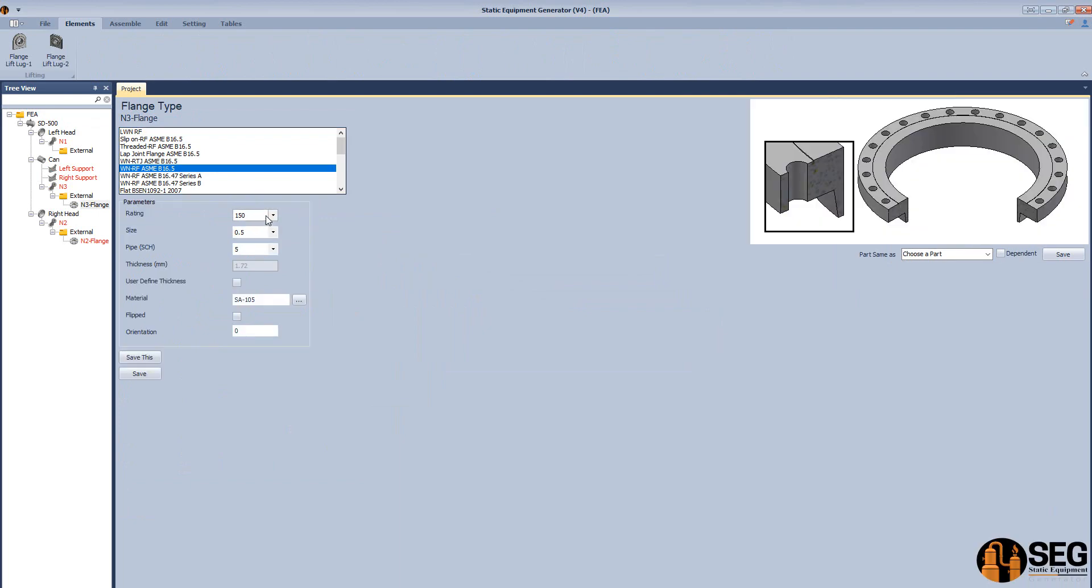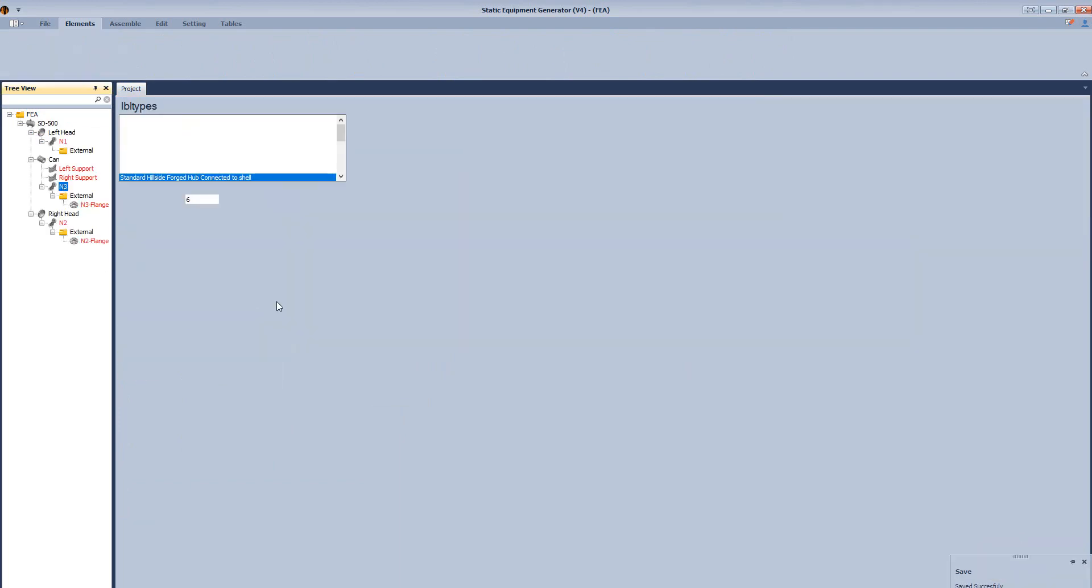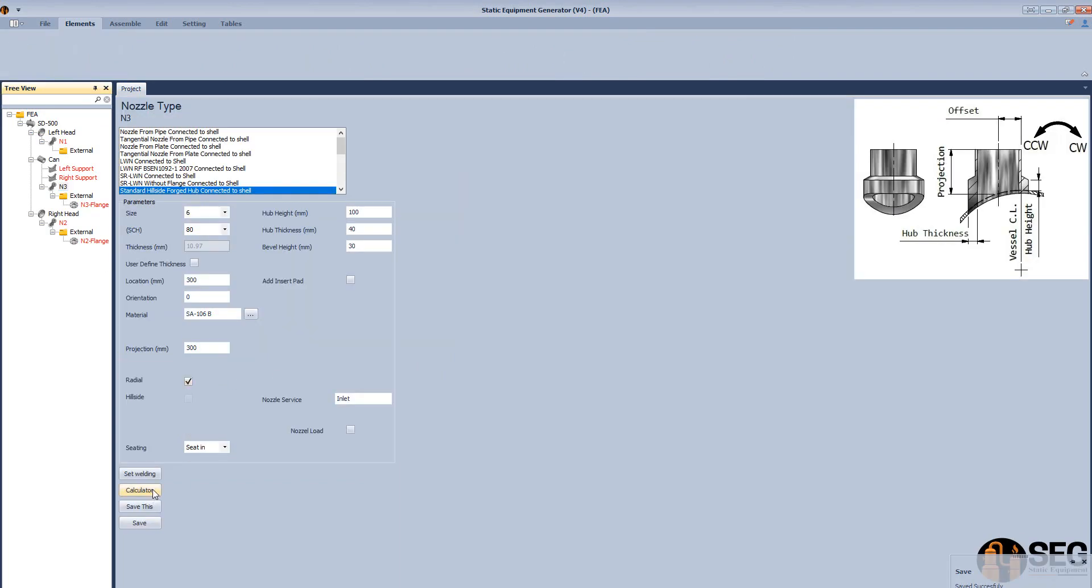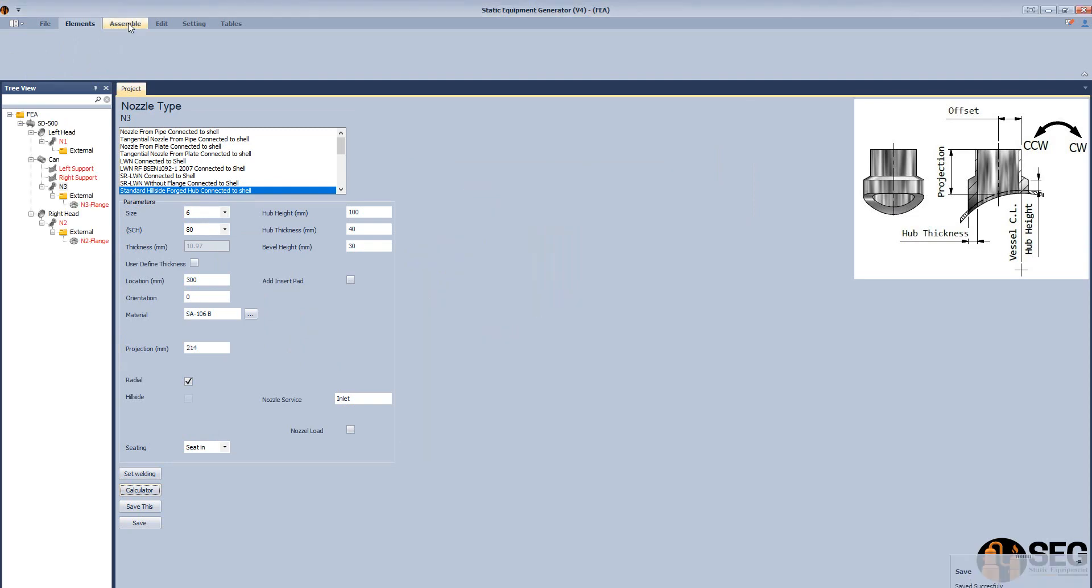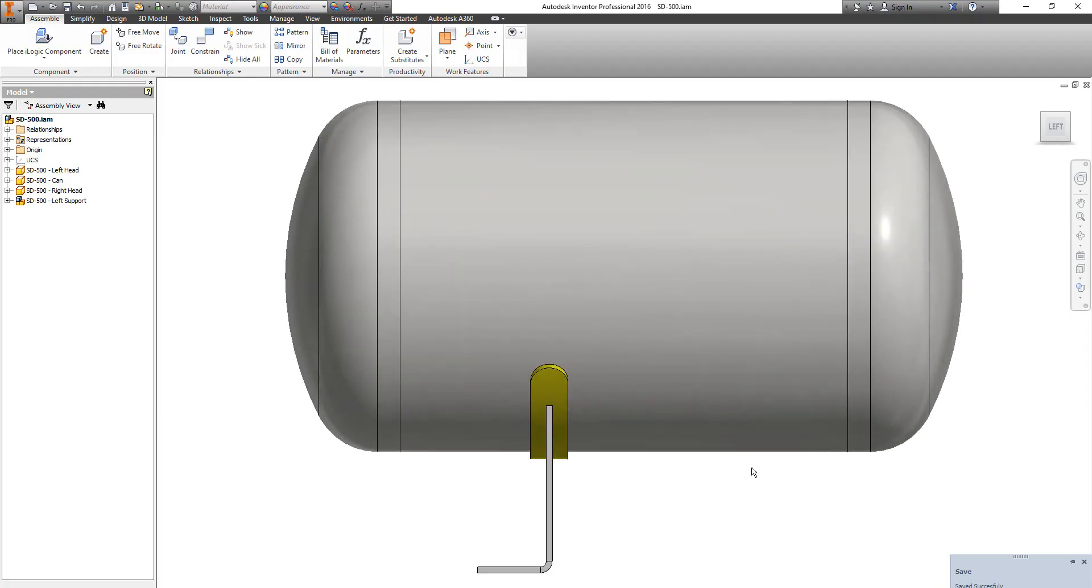Select type, rating, schedule. And let's define the projection of this nozzle. Let's increase it a little bit. Now let's run the assembly.